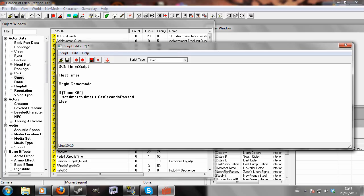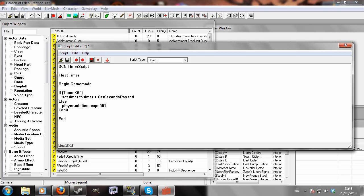Else, player dot add item caps 001, end if, end.